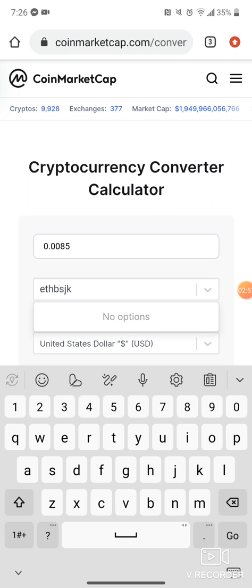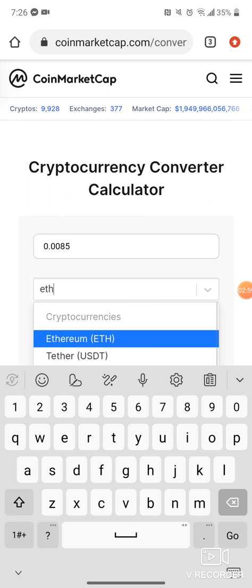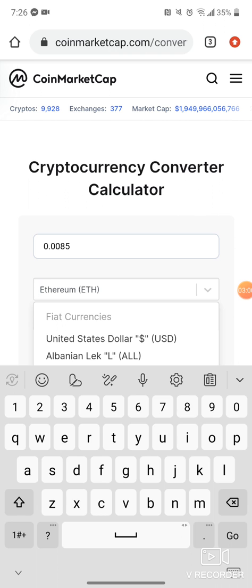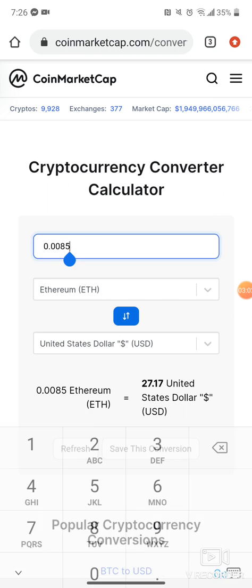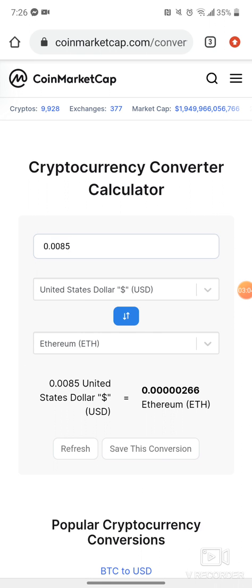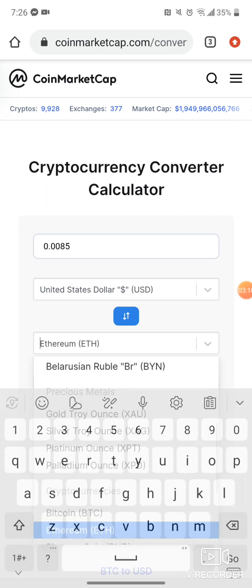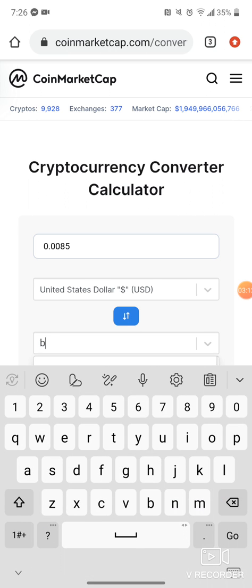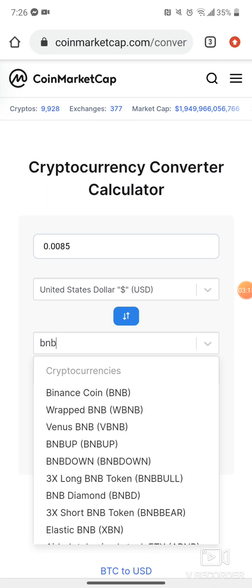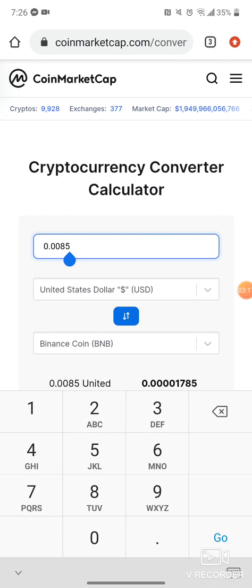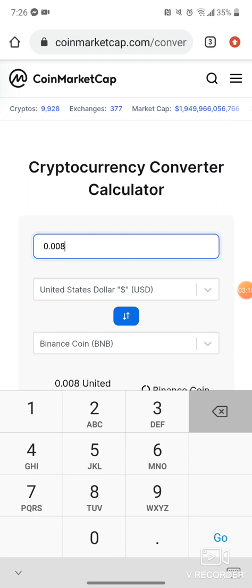If you want to switch back to dollar conversions, just hit the blue button in the middle with the two arrows going in opposite directions, and it'll give you the conversion for any coins you want. Just type in the ticker and select the coin — for example, a hundred dollars worth of BNB.